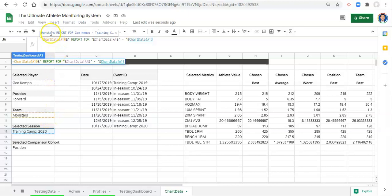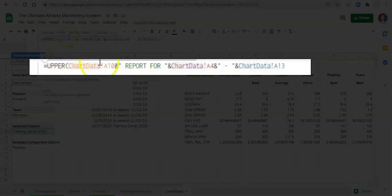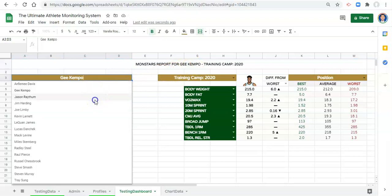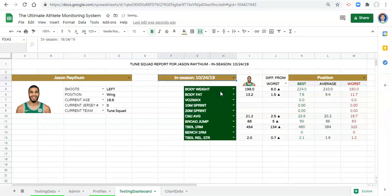I'm going to make everything uppercase — there's a function in Google Sheets called UPPER that you can use for any cell. So before the chart data reference, type UPPER, open parenthesis, and close the parenthesis at the end of the entire formula, then click Enter. Now it's all uppercase. We have 'MON STARS REPORT FOR' whoever the player is, and if we change the person or the session selection it updates dynamically — different team, different session, all reflected in the title.